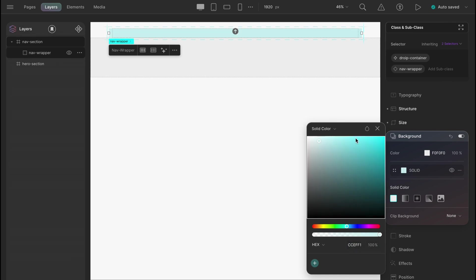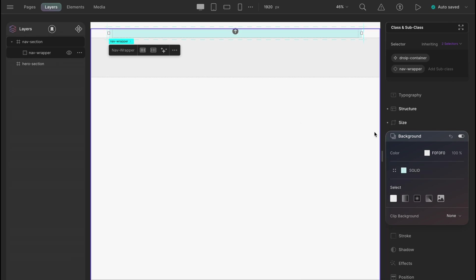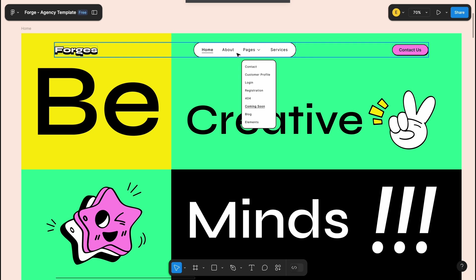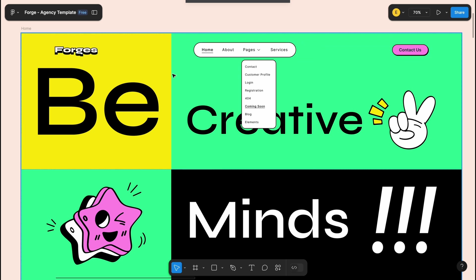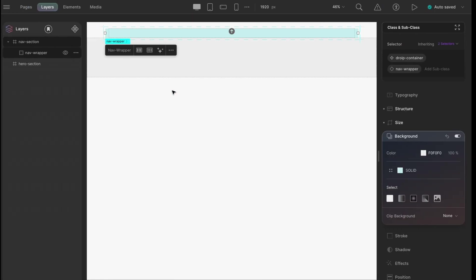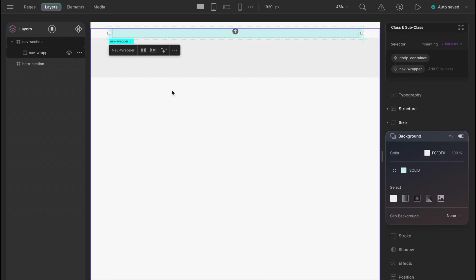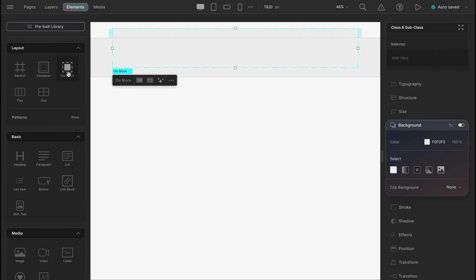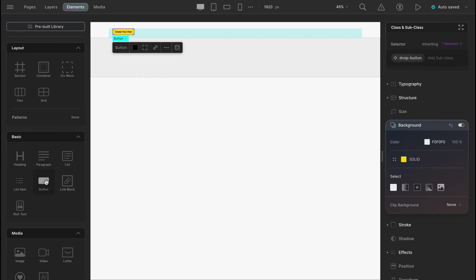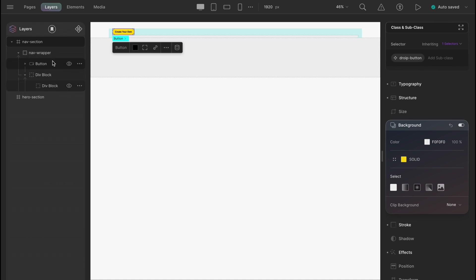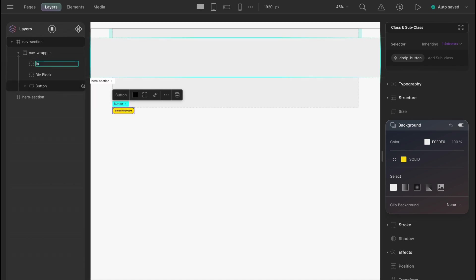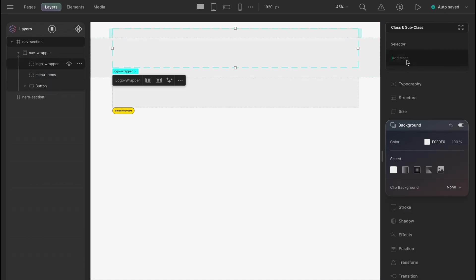In the design, we have the three parts of the nav in a horizontal orientation. Let's first take two divs, one for the logo and the other for menu items, and lastly, a button. Let's reorder them a bit and also rename them and assign the corresponding classes.